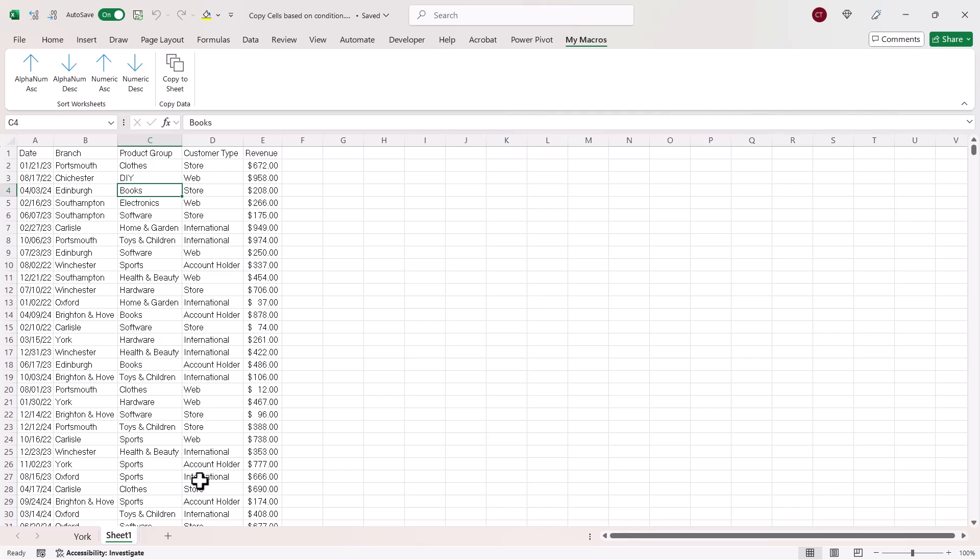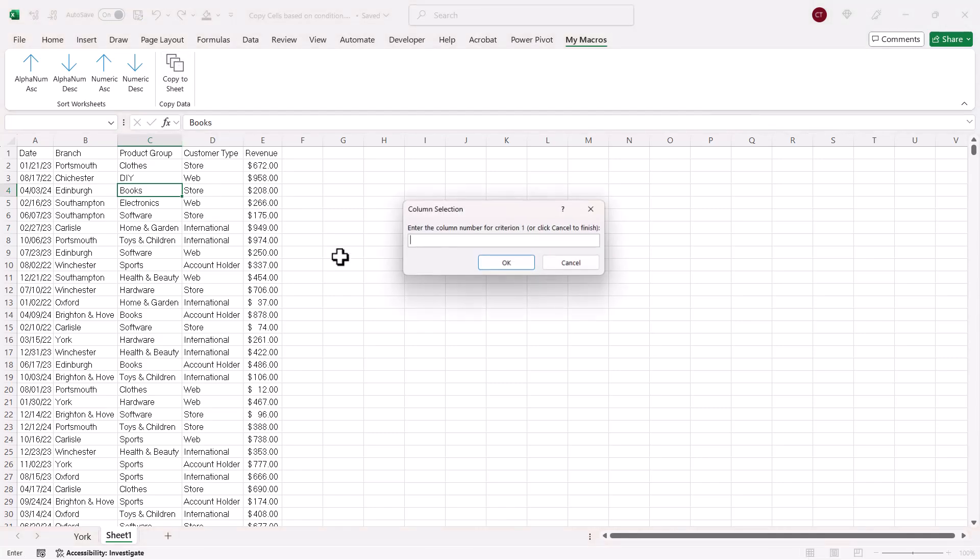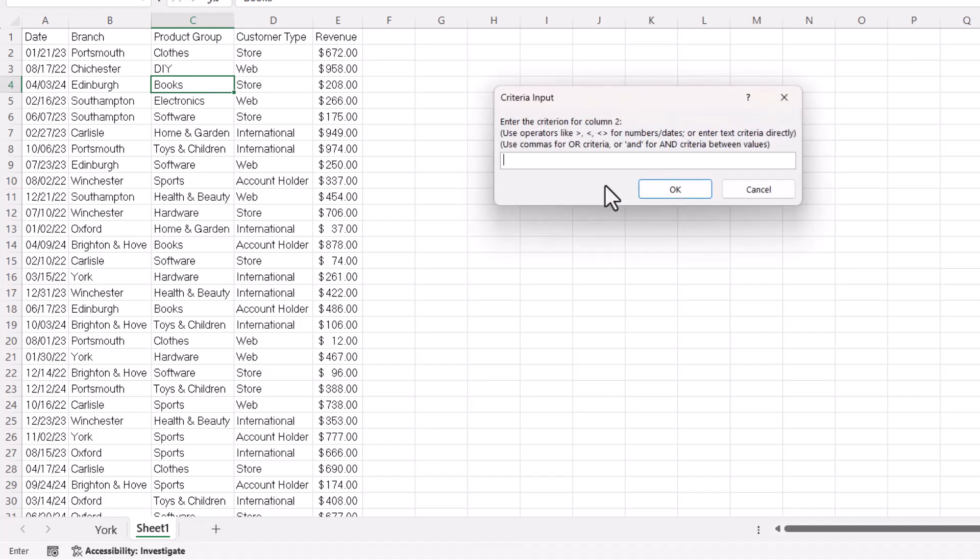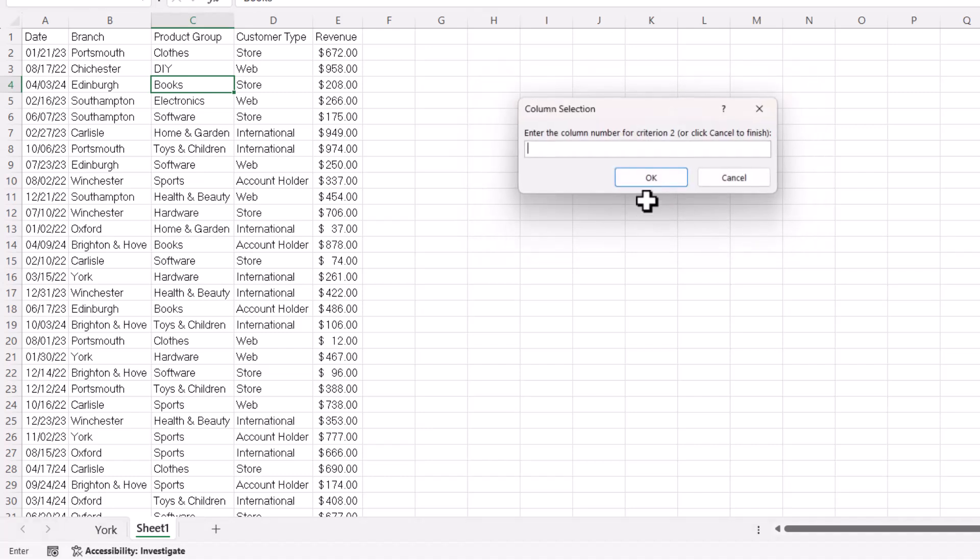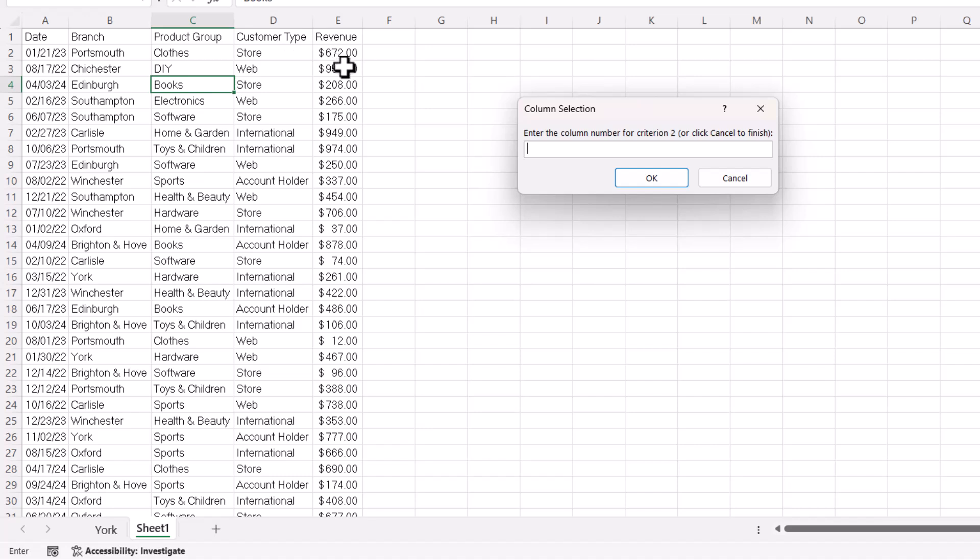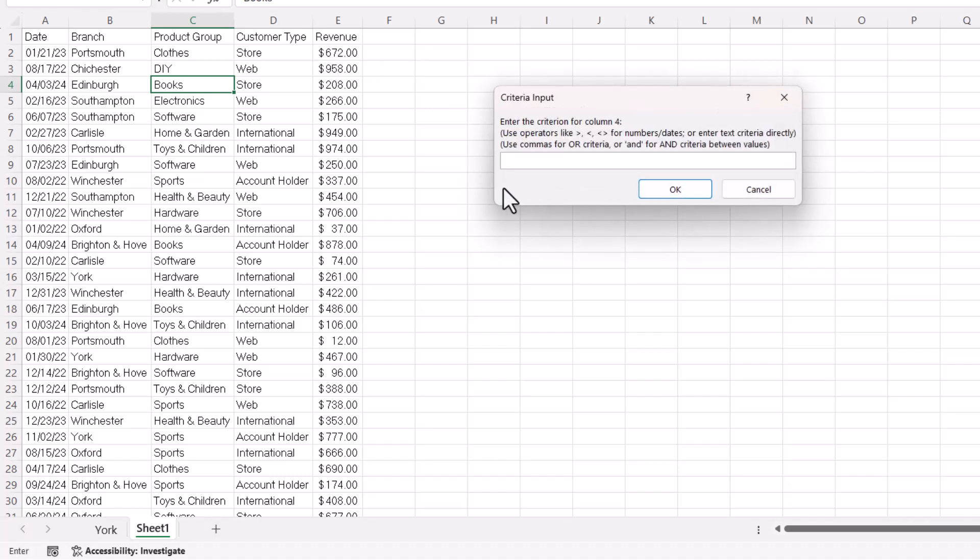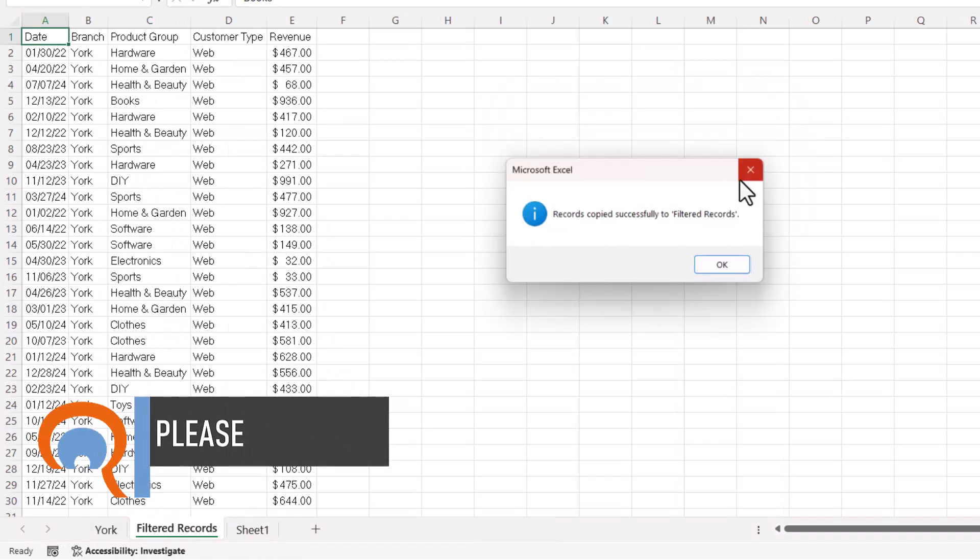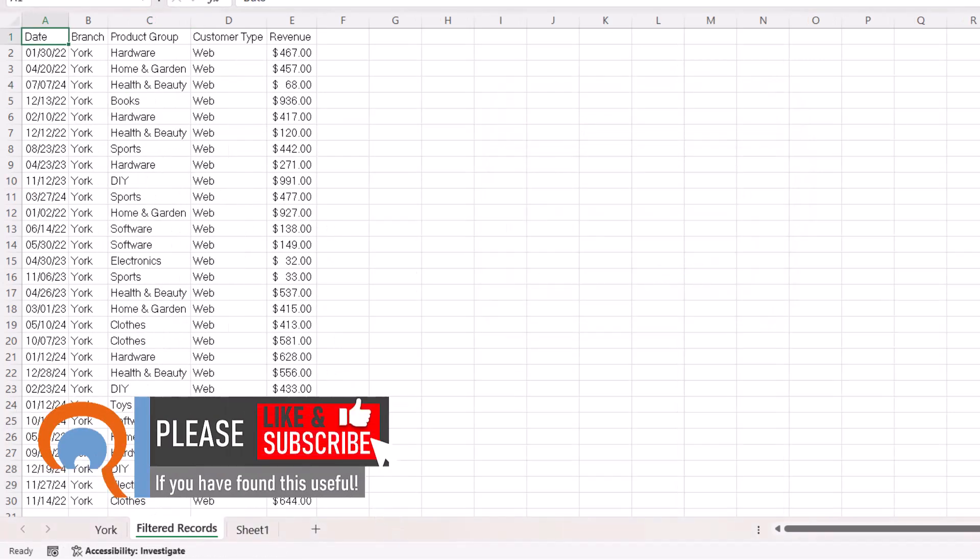So let's do a more complex macro. Let's do an AND criteria, where we have criteria relating to two different columns. So both criteria need to be met in order for the record to be copied. We'll do it on branch again. So that's column 2. And we'll say it's York. But then we'll also say that we only want transactions performed on the web. So the position of the customer type column is 4, and the criteria for that is web. So I only need two criteria. I don't need a third one. So I click on cancel, and you can see it's returned those records.